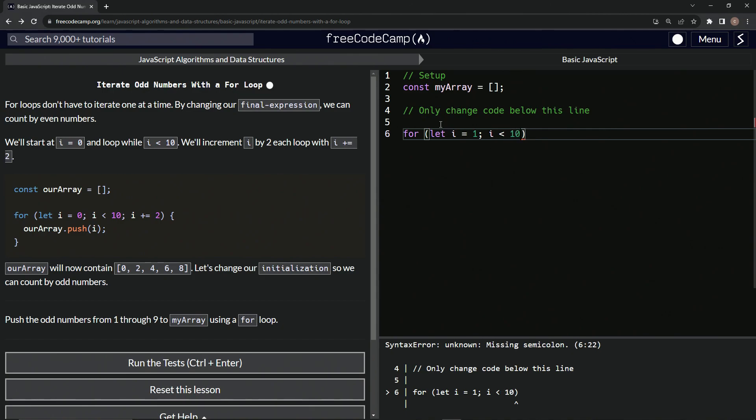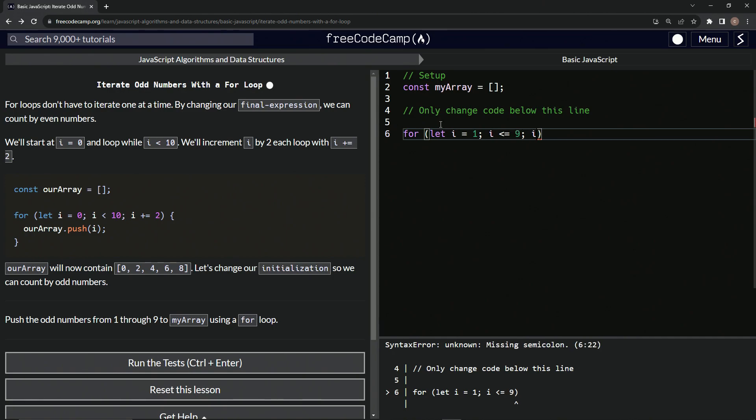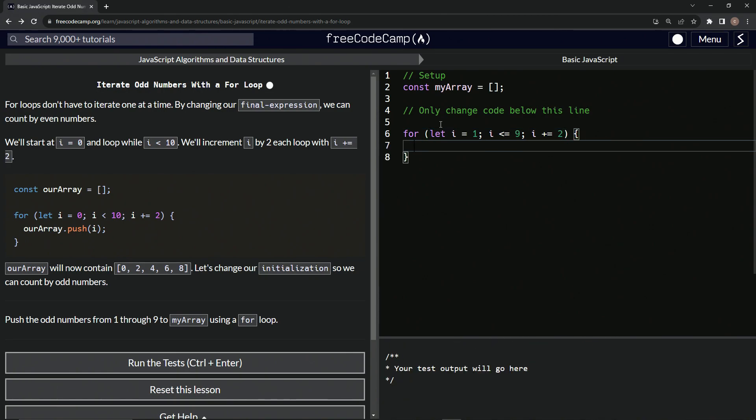But either way, it's the same amount of keystrokes. We might as well do equal to nine because it's the same hand. I don't know. Anyway, whatever. And so we're going to say i plus equals two like that so we can do all the odd numbers.